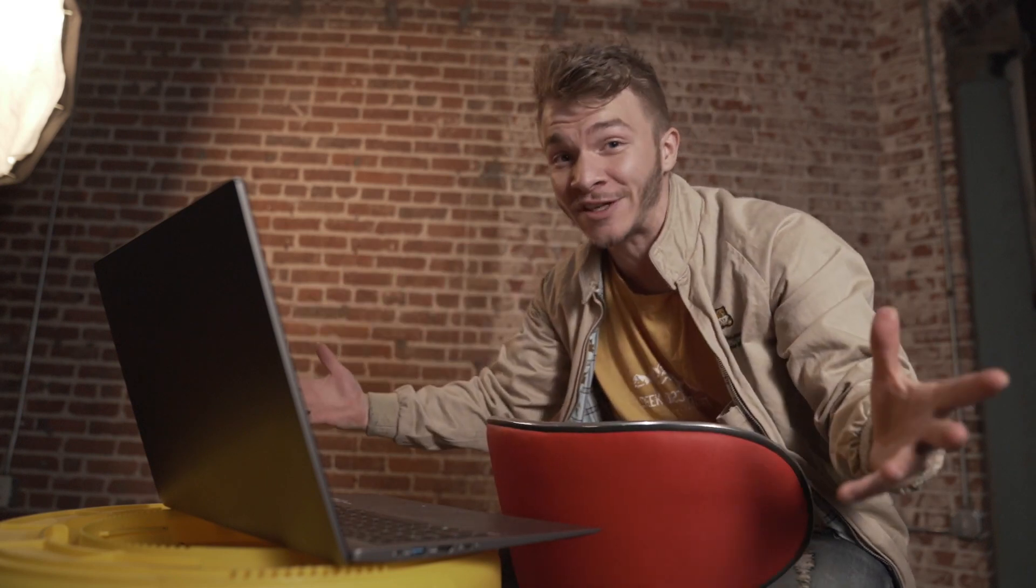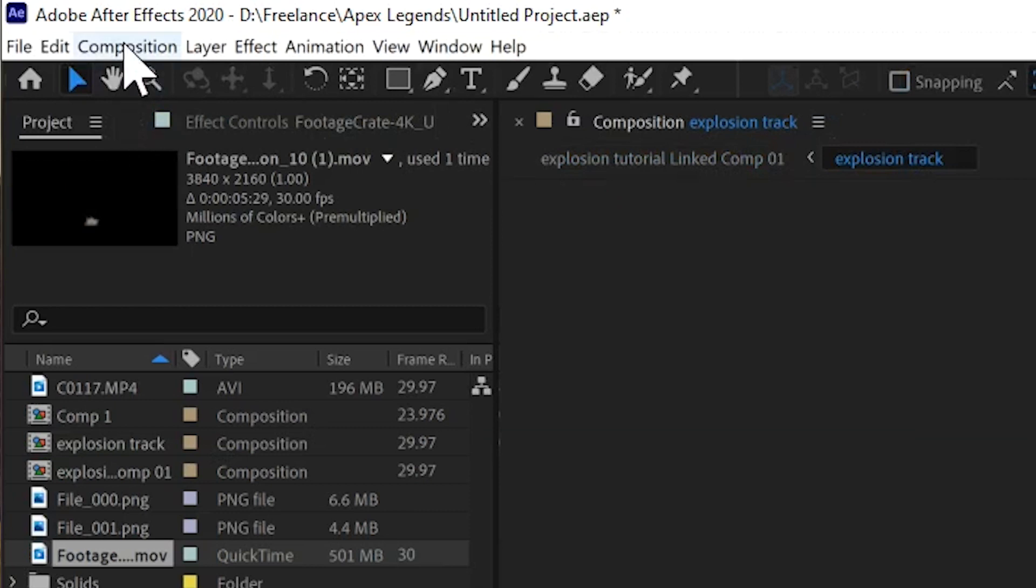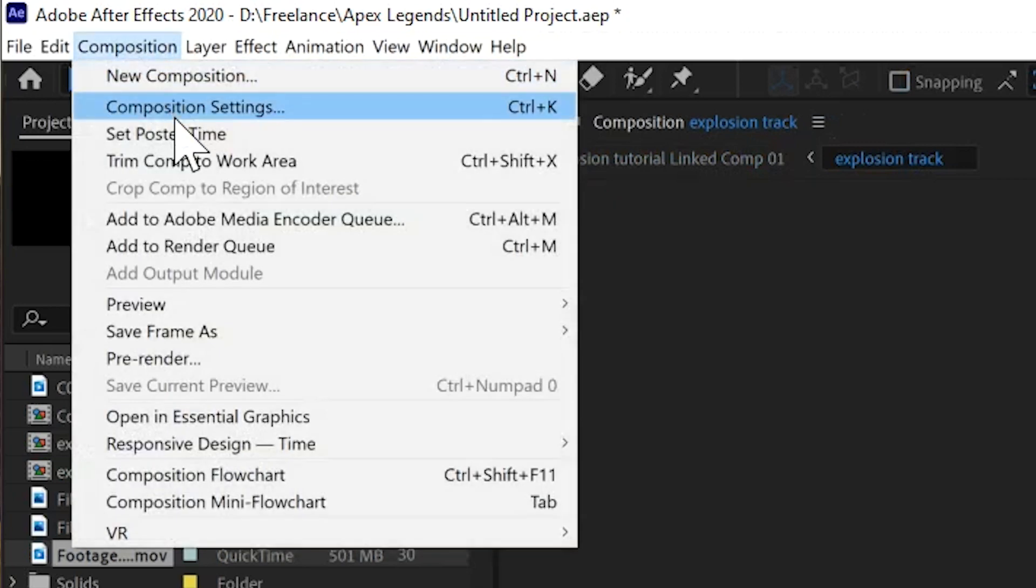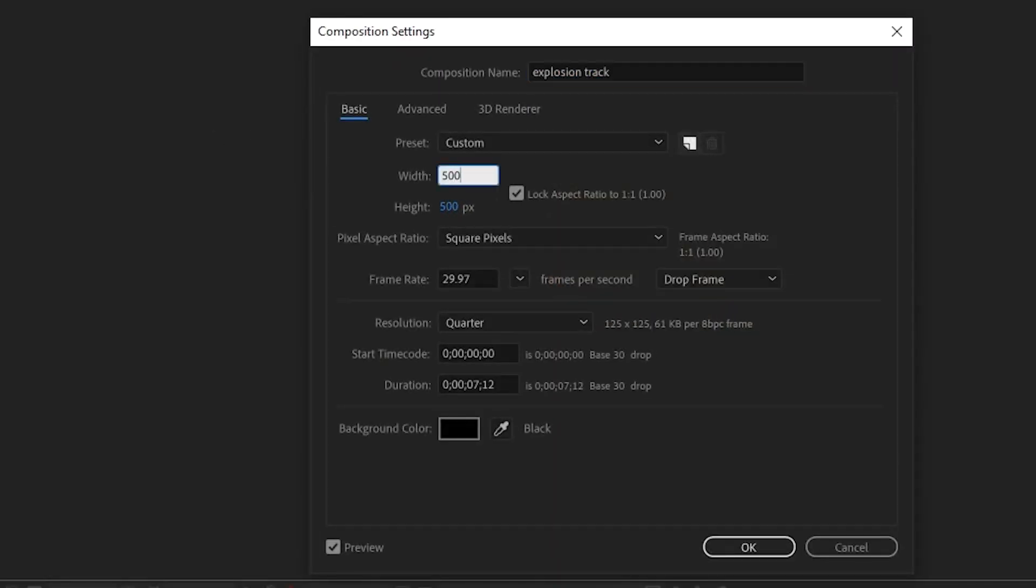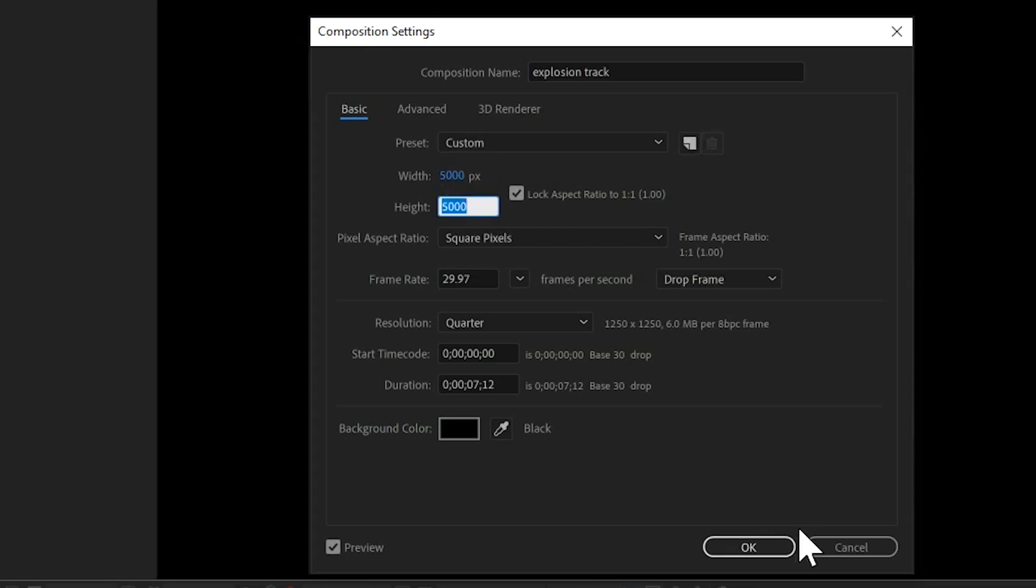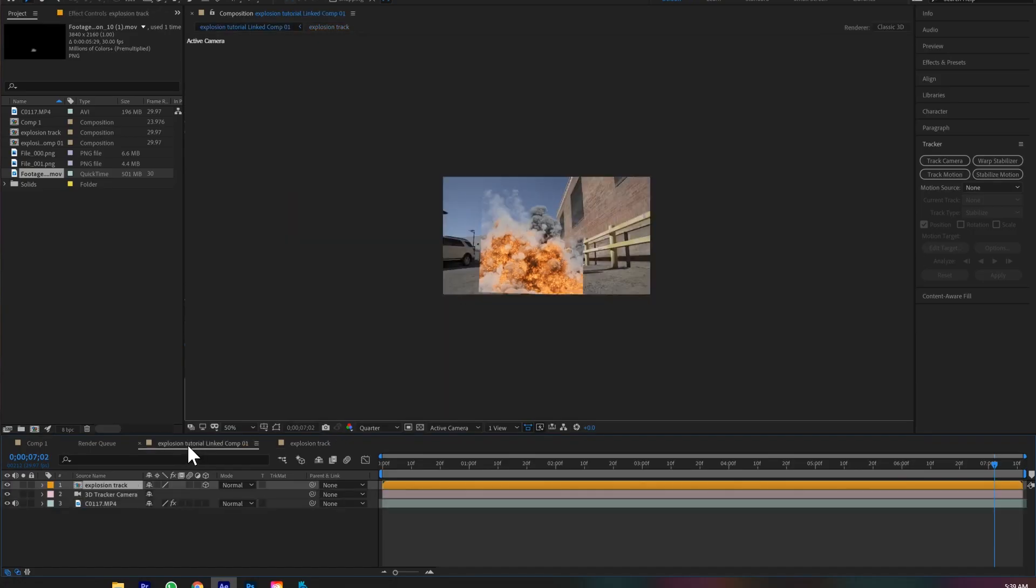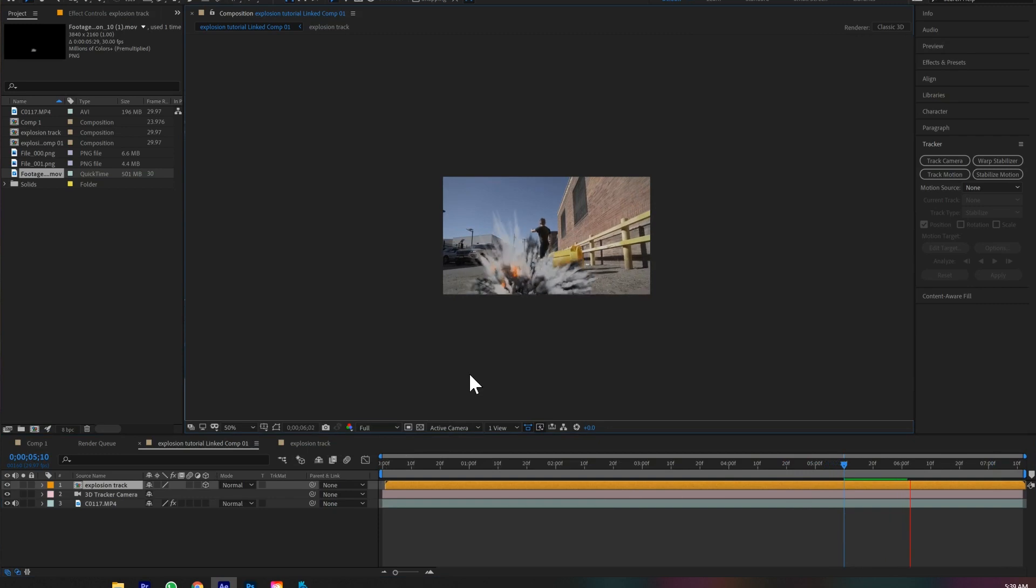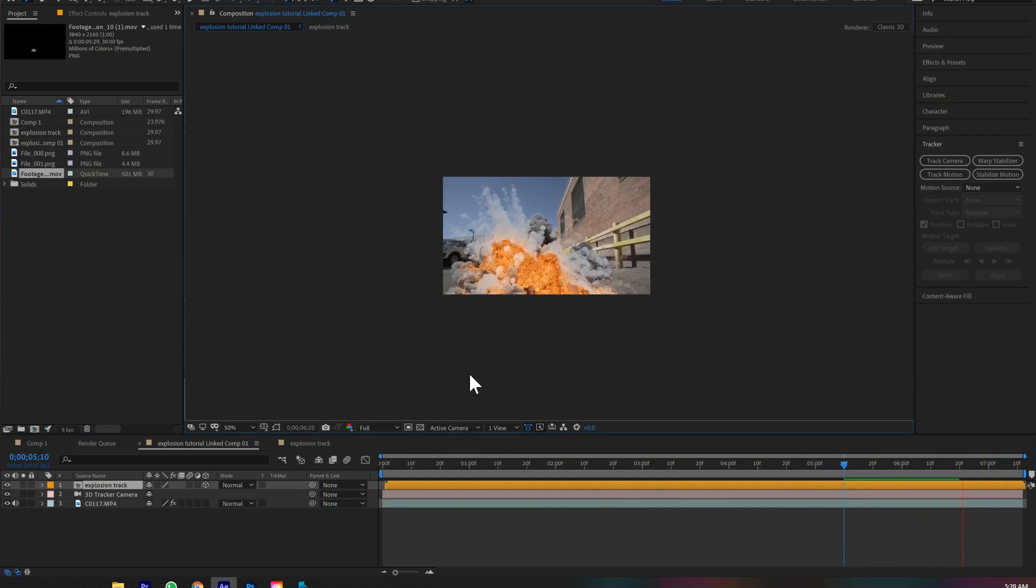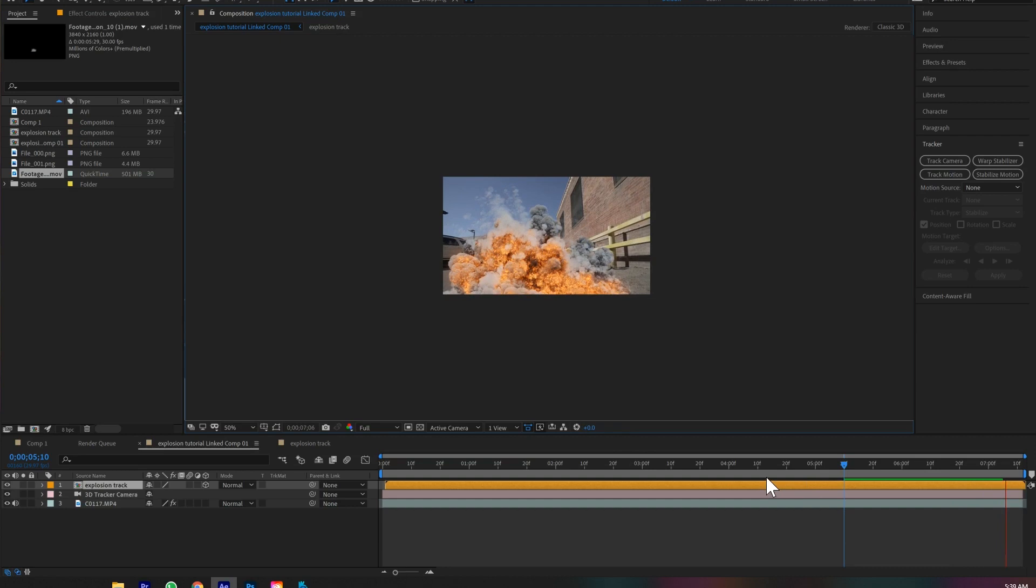So let's hop into explosion track and if we come up to composition, composition settings, and we just change the width and height to 5000, hit okay, we have all the space in the world to put whatever explosions we want. And if we look at the main original scene, you can see now the explosion is not restricted by any bounds of a composition.